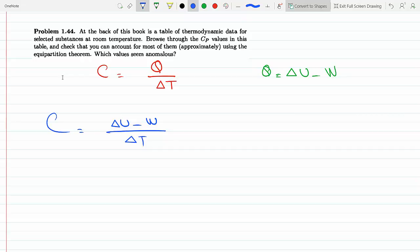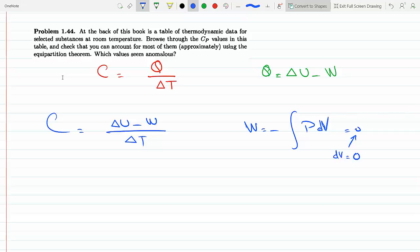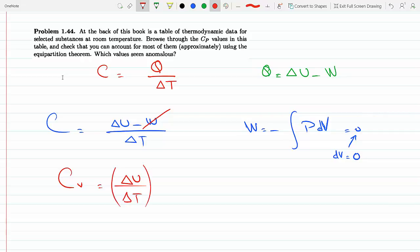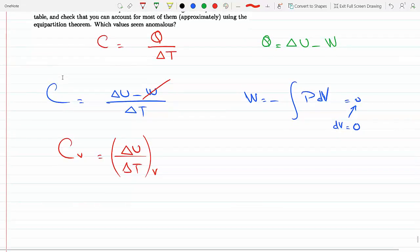Now two things can happen. For example, if there's no change in the volume of a gas, that means there's no work done on the system. The work is the negative integral of P dV, so if DV equals zero the volume does not change. When the volume does not change, the work term goes to zero and we call this CV — the heat capacity at constant volume — which simply boils down to Delta U over Delta T at constant volume.